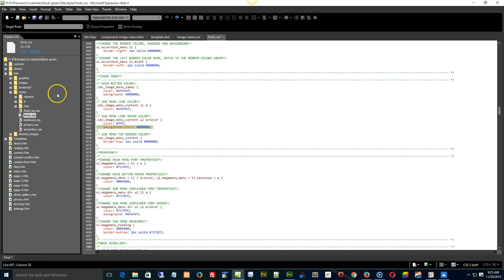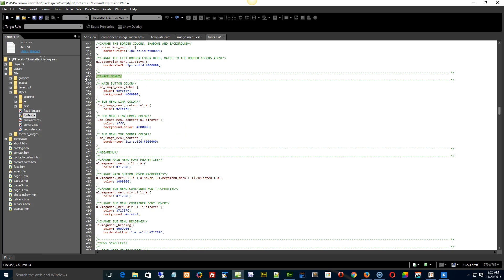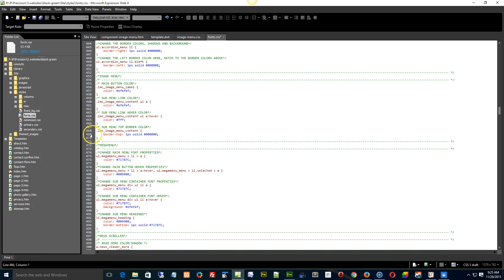So I'm going to get you to go into your fonts.css, so site style, fonts.css. Go down and find the image menu. It's about line, the image menu styles, it's about line 453. And I want you to remove the background here, the background color here, and the border top here.